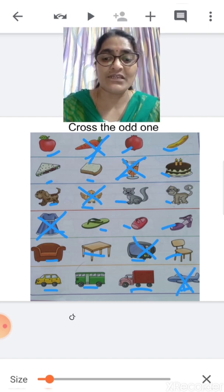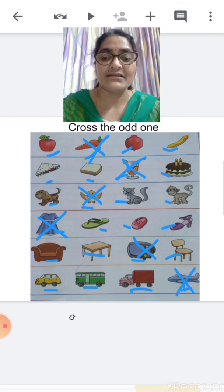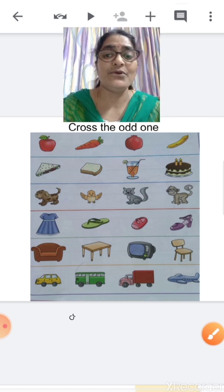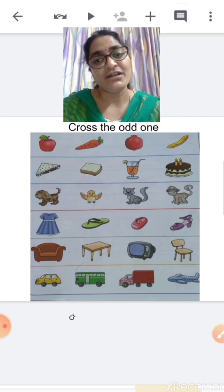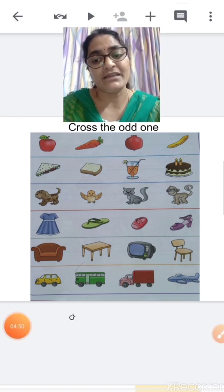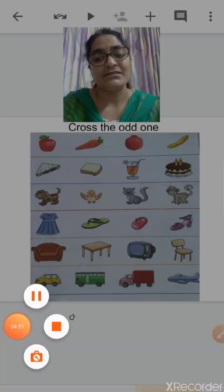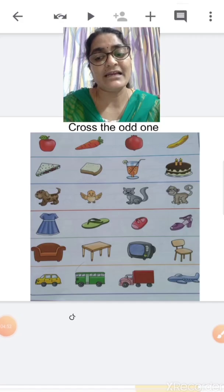Okay children, hope you all have understood the concept of grouping. Thank you children, bye-bye.